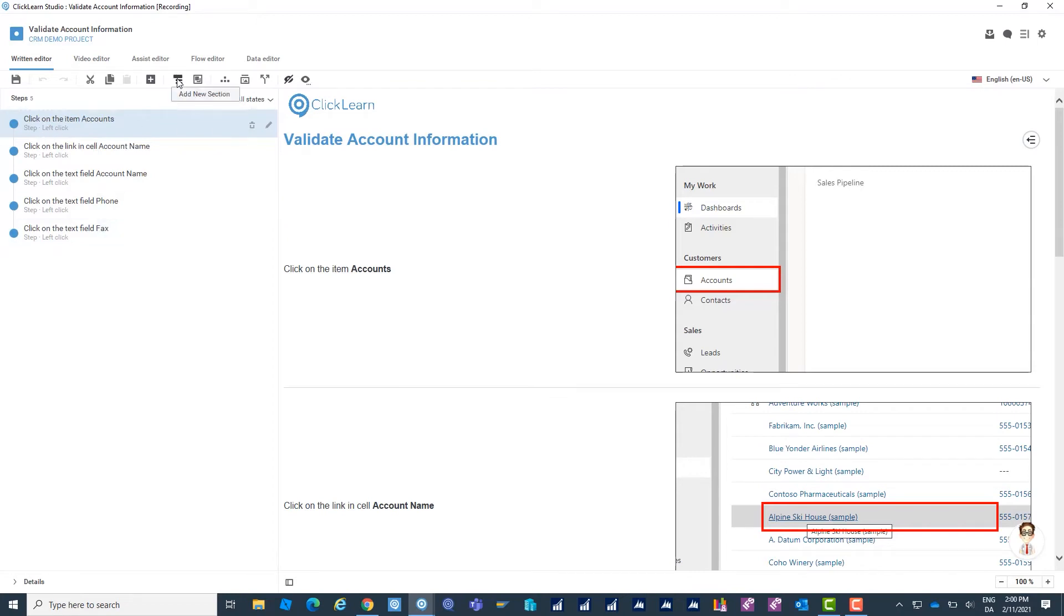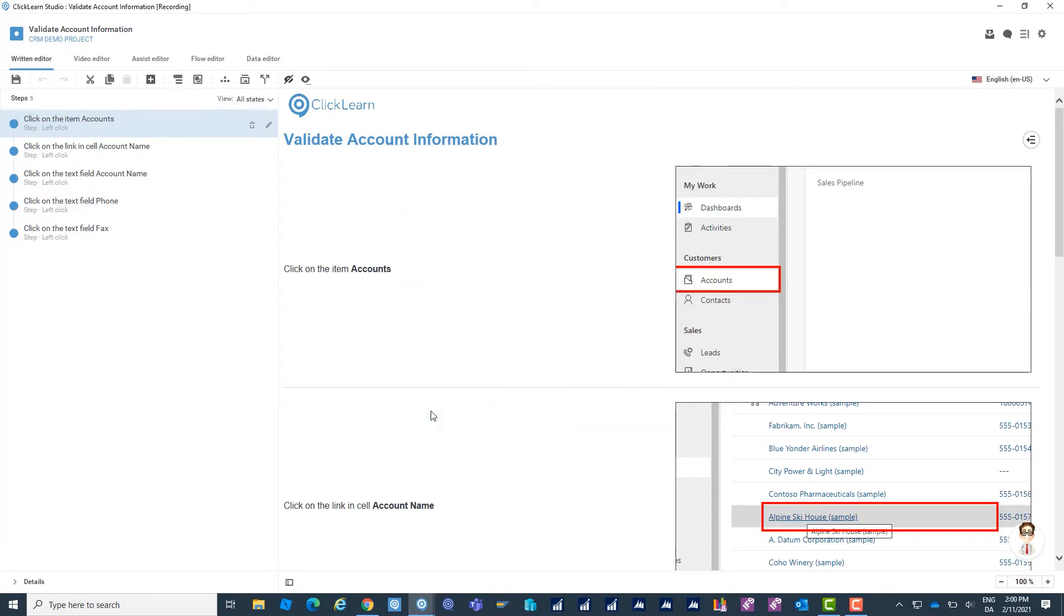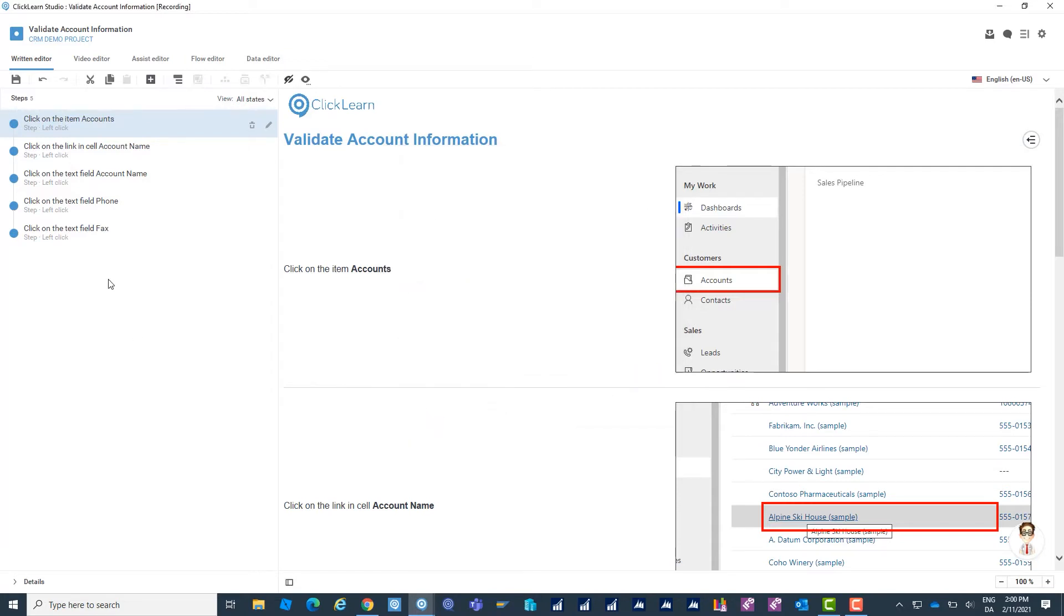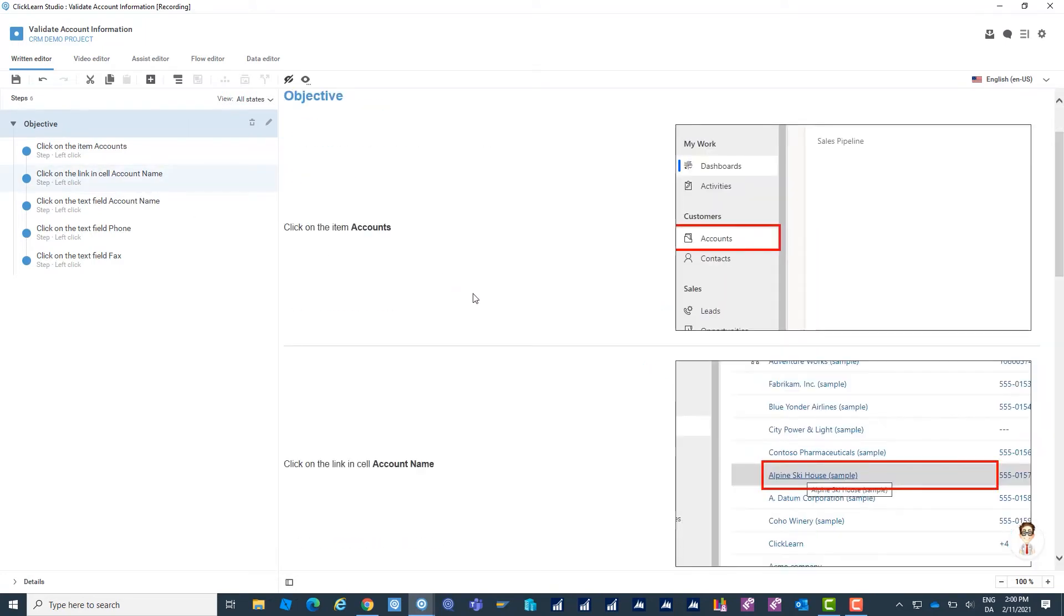So first of all I'm going to add something to the structure in here. So I'm going to add a section. As I said I'm going to call this objective. The section is added in my structure and of course also in the preview.